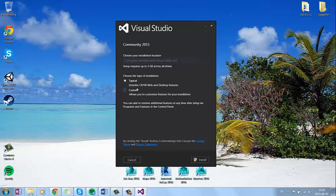If you want to add something, you can press custom button. Just have it on typical. So just press install.